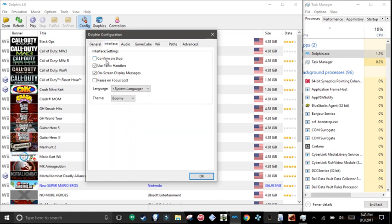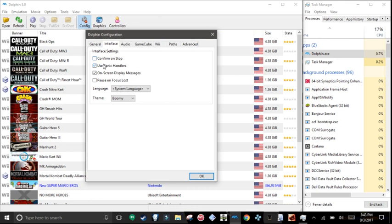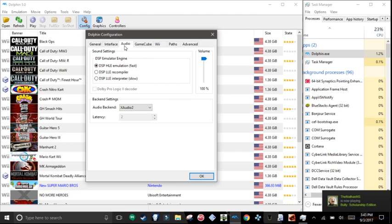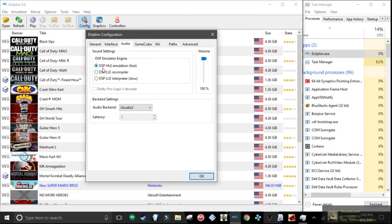Interface, confirm on stop, untick that, and check these two if they're not checked. Theme, whatever. Audio, DSP HLE emulation, volume keep it at 100.